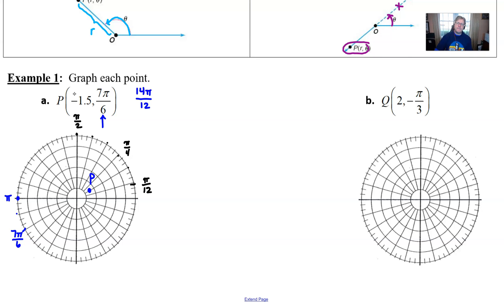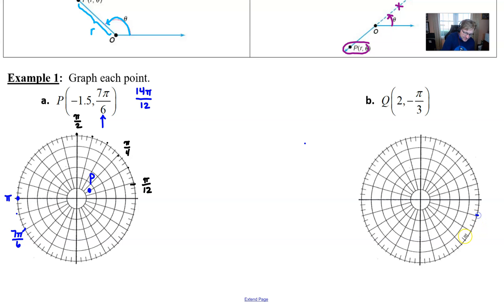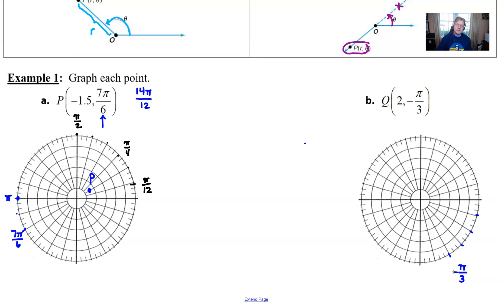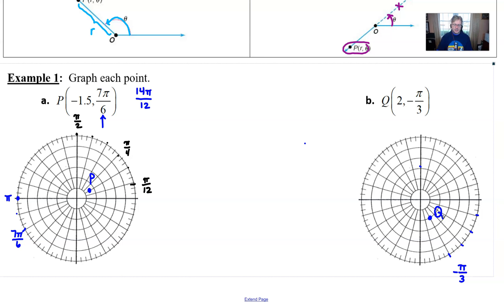For part b, we're graphing a positive r value this time, but with a negative angle theta. You measure negative angles by working in a clockwise direction from the polar axis. Each spoke is pi over 12, so going clockwise: 1, 2, 3, 4pi over 12, which equals pi over 3, is now negative pi over 3 — the same as 5pi over 3, two different ways to express it. Since my radius is positive, I move toward that value on that spoke without going to the other side. And that is our point Q. There you have it — you've graphed your first two polar points.